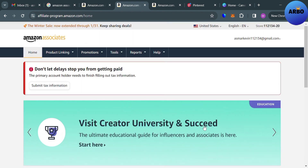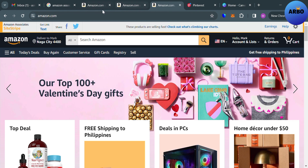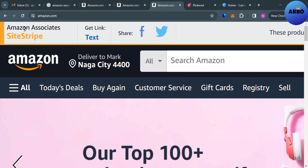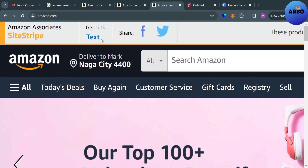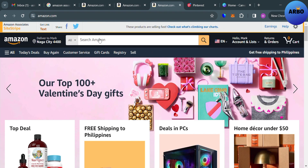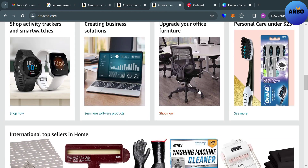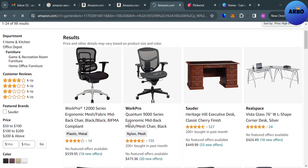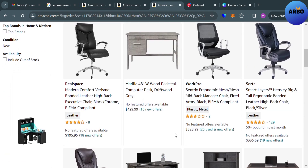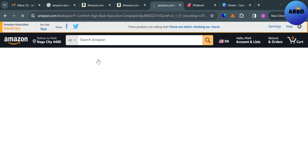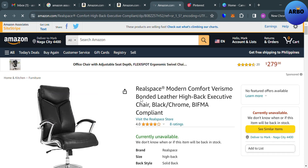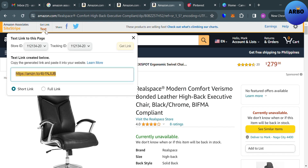After creating your Amazon Associates account, go to Amazon.com to choose a specific product you want to promote. On the top left corner, you will see the Amazon Associates 'Get Link' option. Choose a product — for example, I'm going to select a gaming chair. Click on it to see the product details and image, then click 'Get Link' to reveal the short link and full link for that product.